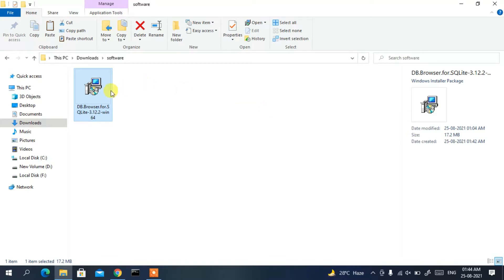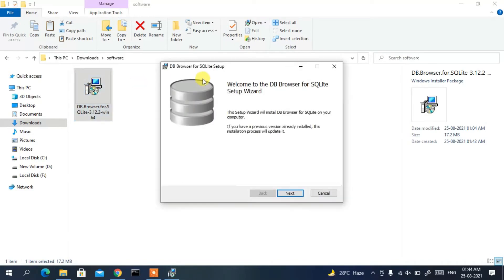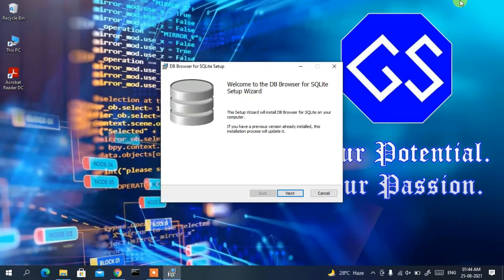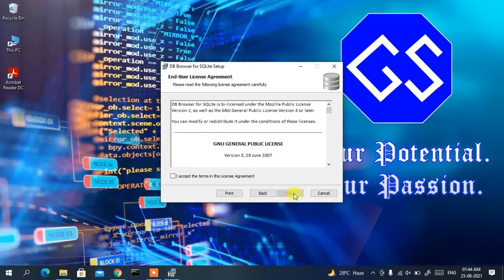To install SQLite DB Browser, double-click on the installer file and minimize the downloads directory. The DB Browser for SQLite setup wizard opens. Click Next to proceed.